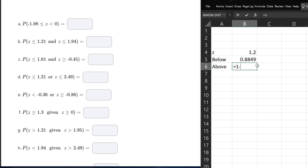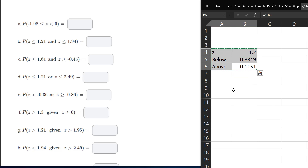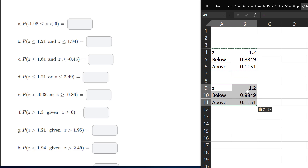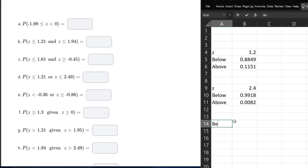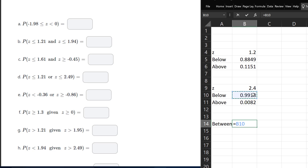For the area above, I can do 1 minus that below area. I'm going to copy that and paste it down for the second Z value — let's assume this one is 2.4. Then I can find the area between those two by taking the below area of the larger Z score minus the below area for the smaller Z score.